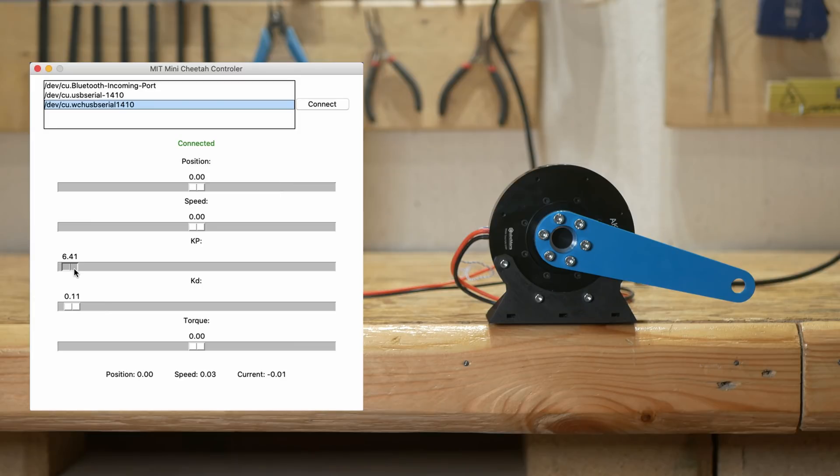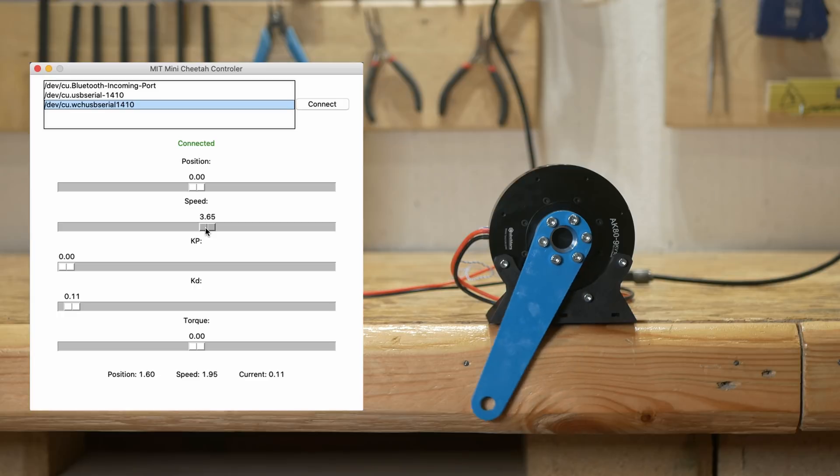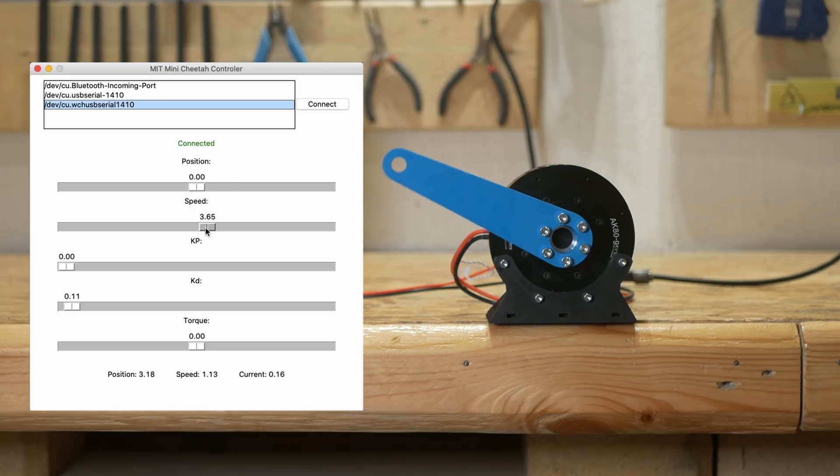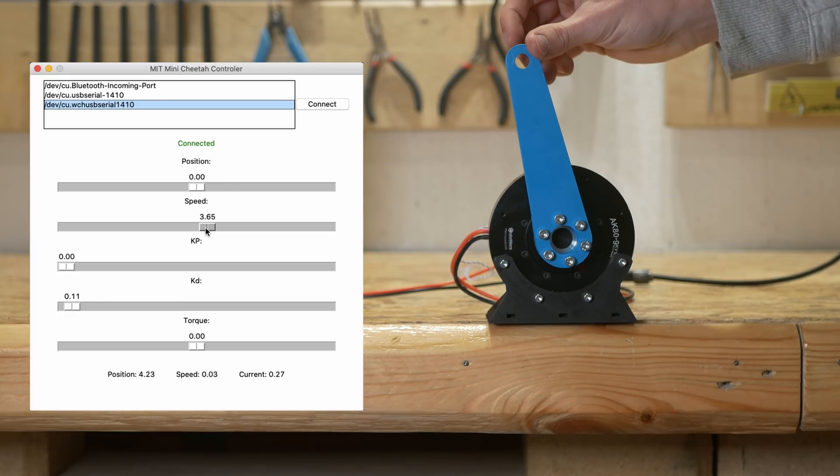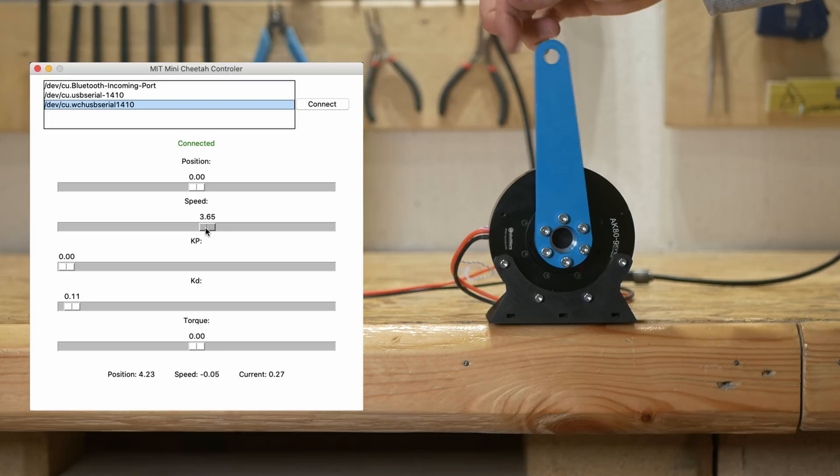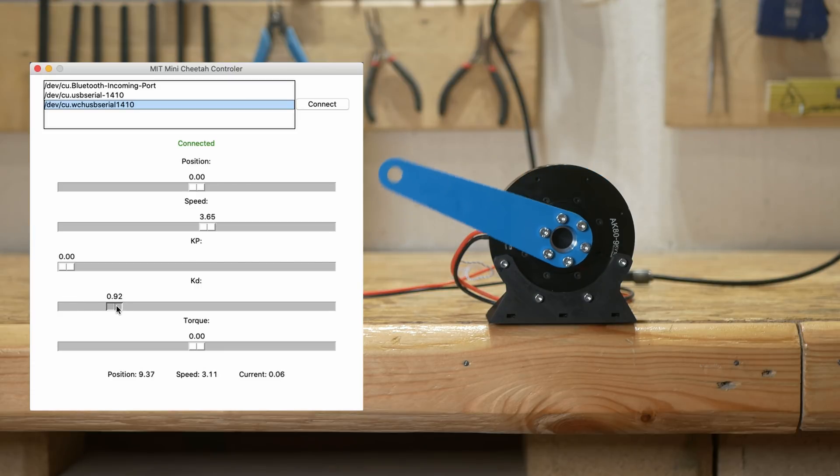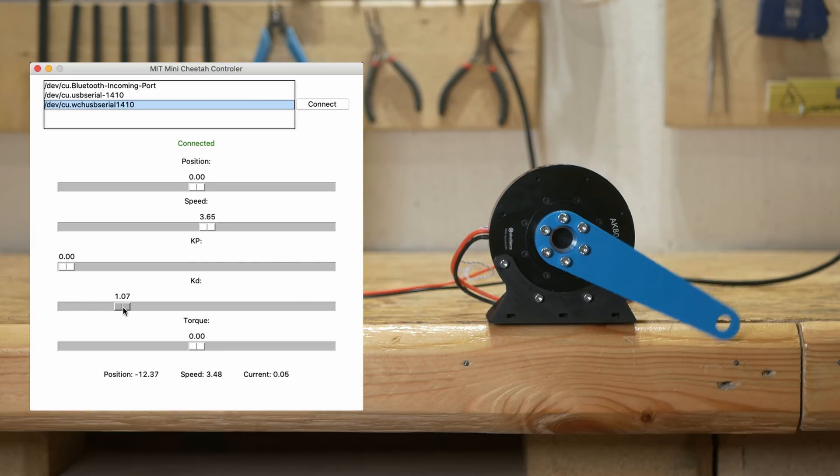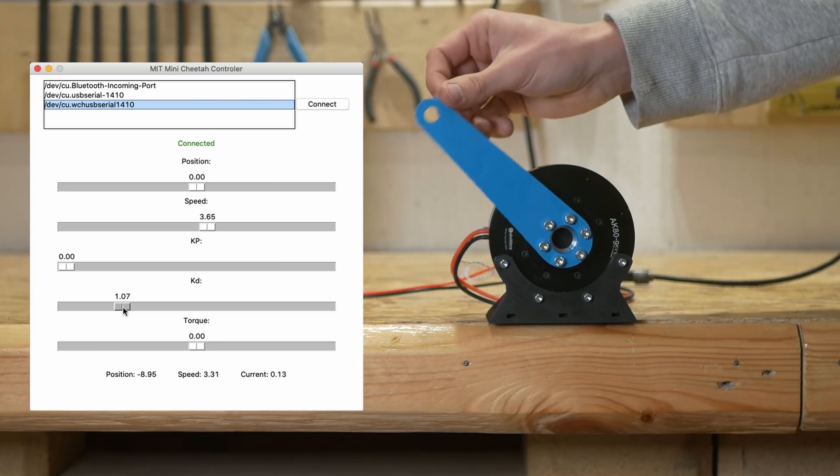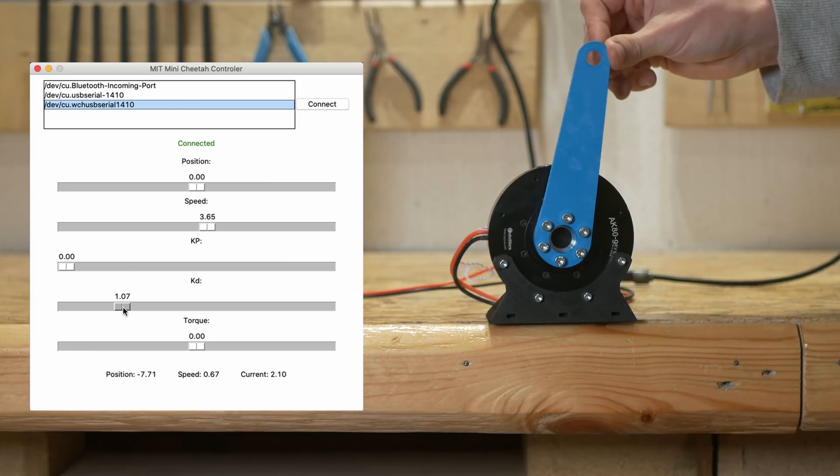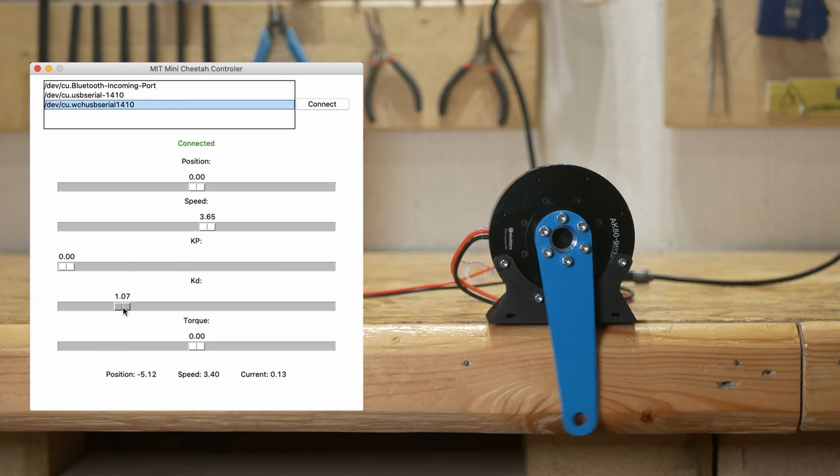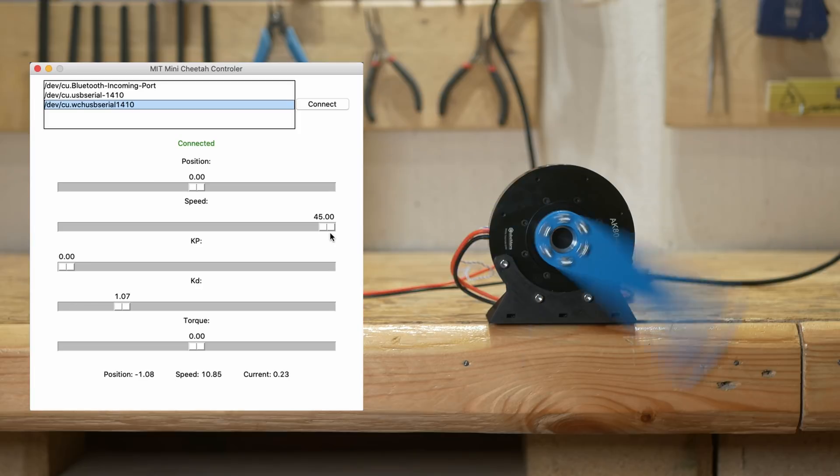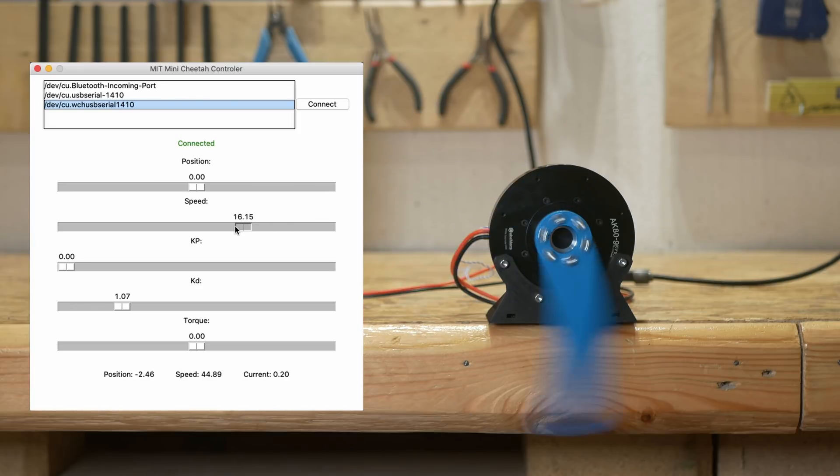And if you want to control only the speed of the motor you just have to set the speed to some value in radians per second and kd to some value. Low kd value means that the motor is easy to stop. It is great for collaborative robots where the robot has to actually collaborate with humans. With higher kd value the motor keeps its speed pretty accurately and is pretty hard to stop. As you can see the motor can rotate pretty fast at 45 radians per second.